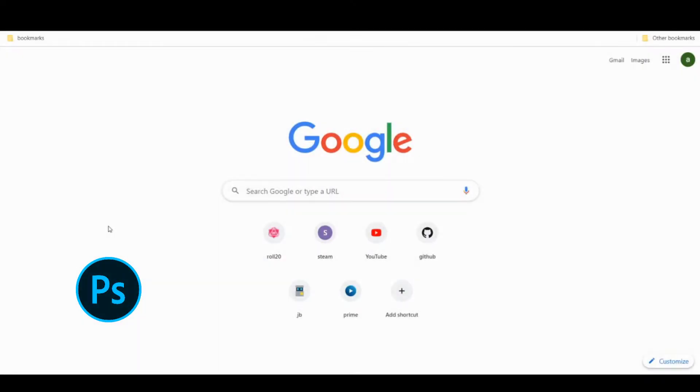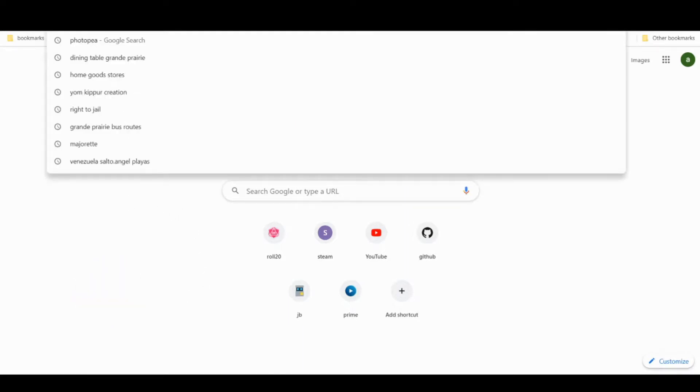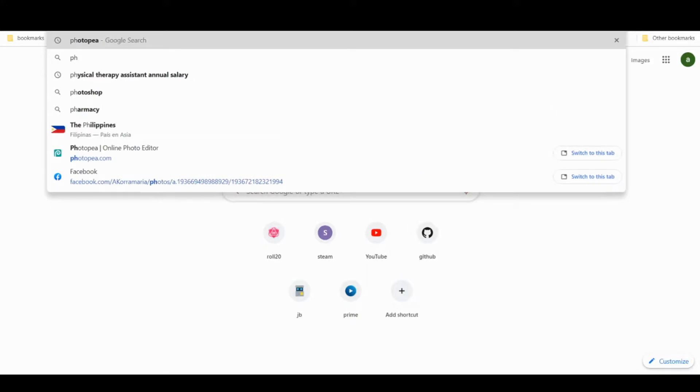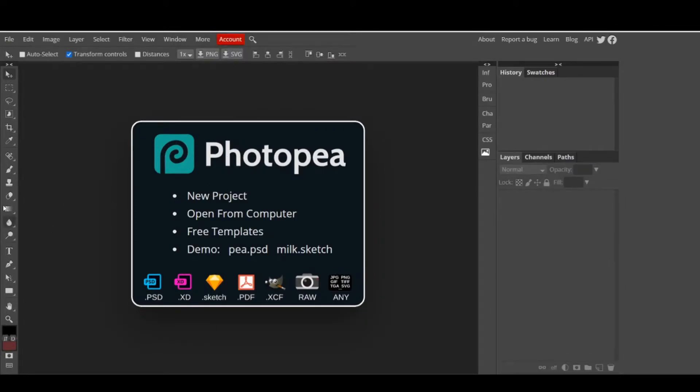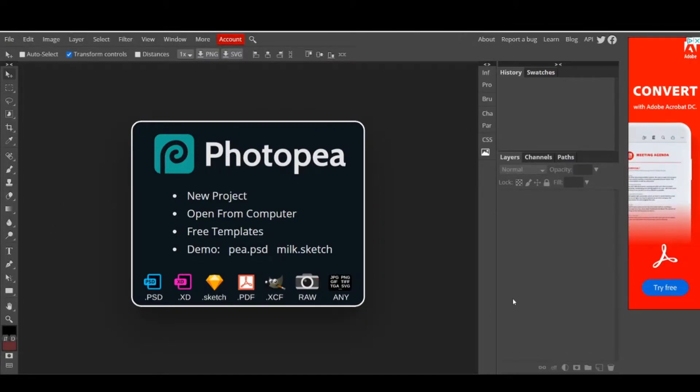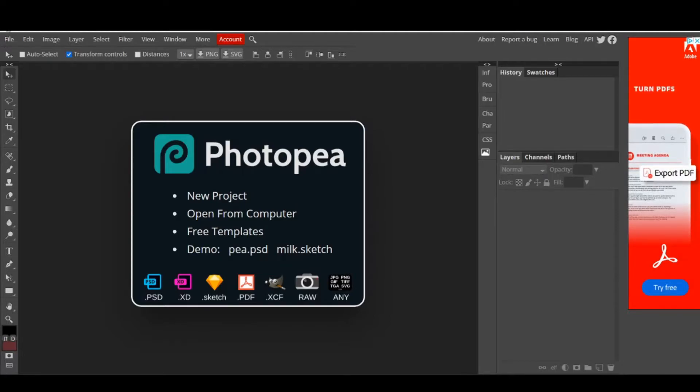Normally I would use Photoshop, but I know not everyone has it, so we are going to use Photopea, a free online editor that has all the Photoshop tools, with the only downside of having some ads on the right side.